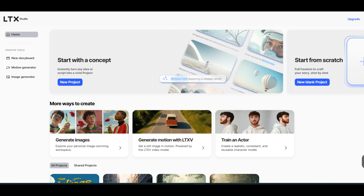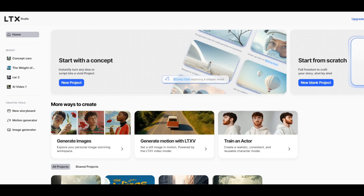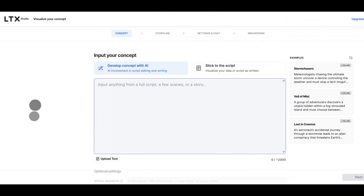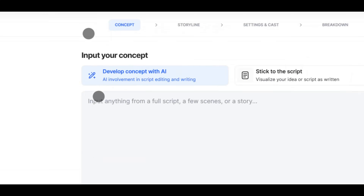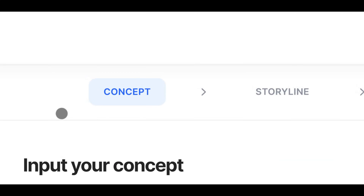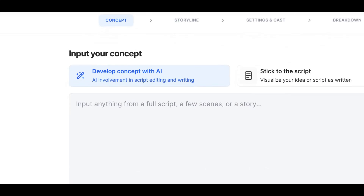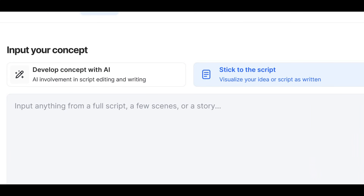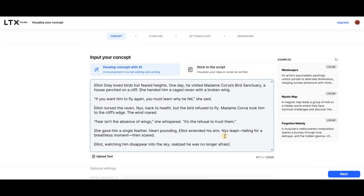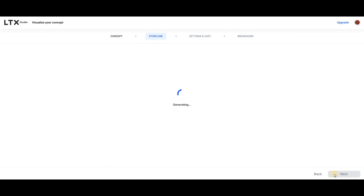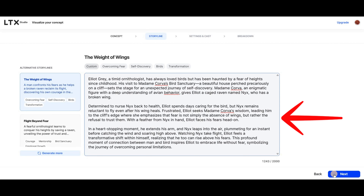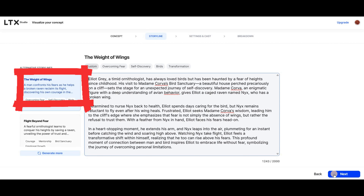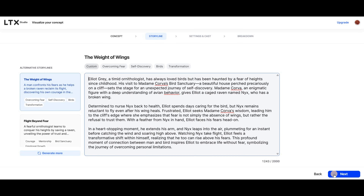Now, here's LTX Studio. This one works a little differently but promises more control over visuals and voices. Let's run the same story through it and see what happens. We start at the Concept tab on the top. You can give AI control by choosing 'Develop Concept with AI' or choose the 'Stick to the Script' option. You can add up to 12,000 characters in the text box. Then I click Next. We move to the Storyline tab. This tool gives you three storylines to choose from — you see the two alternatives on the left — but I'm going with the first one.